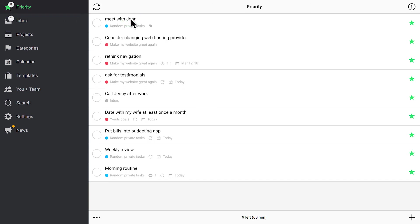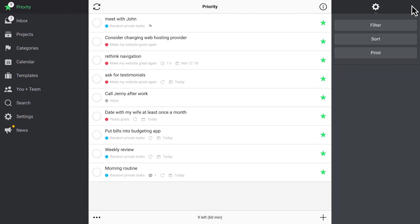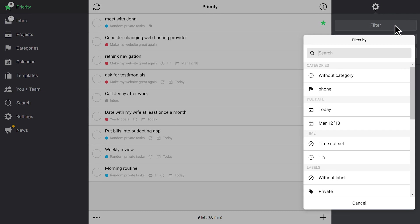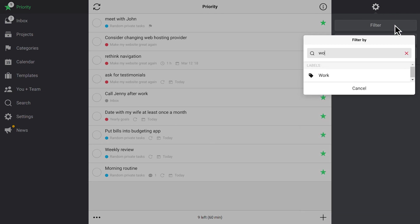We have some work and some home-related tasks on the priority list. When at work, ask Nozbe to show only your work-related tasks. It's much easier to focus and get things done if you are not distracted by the tasks planned for later.